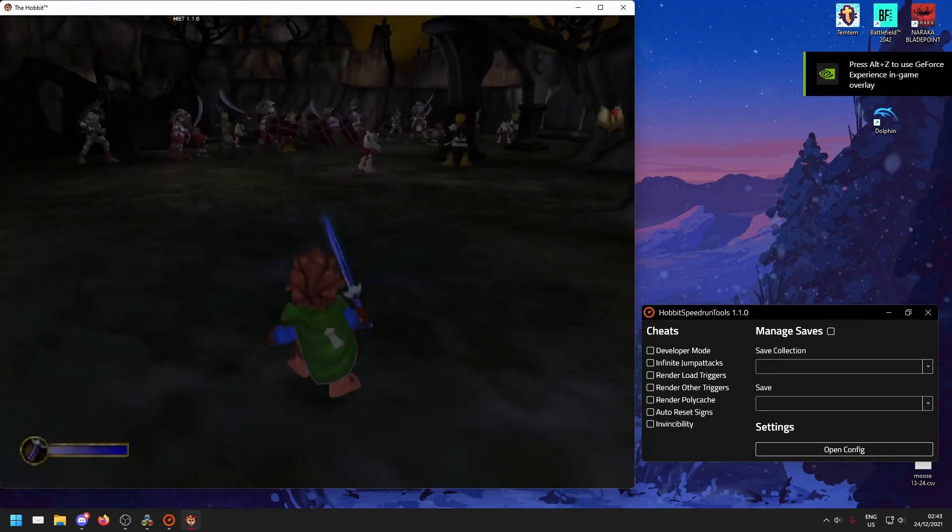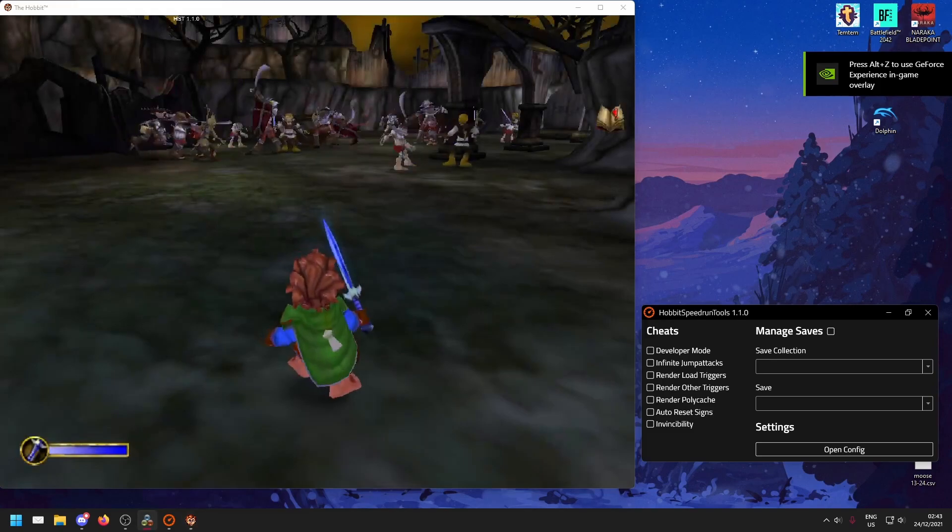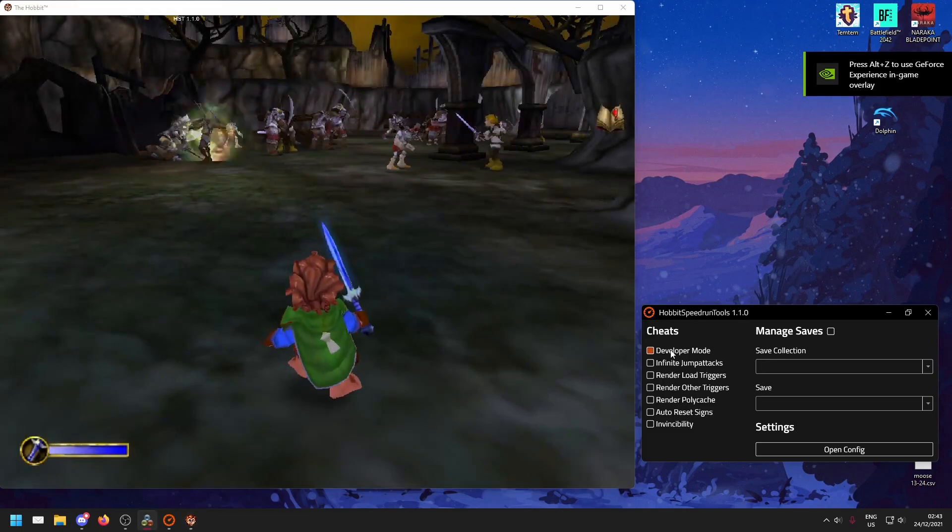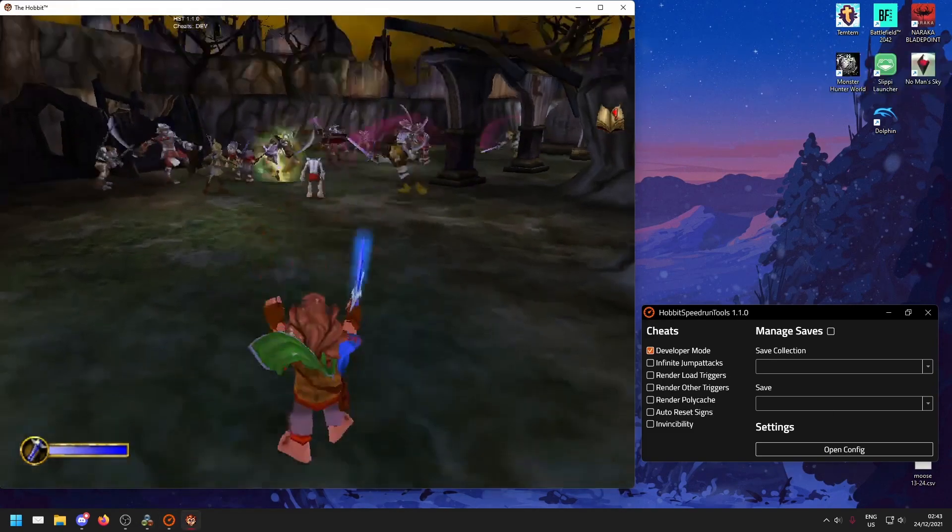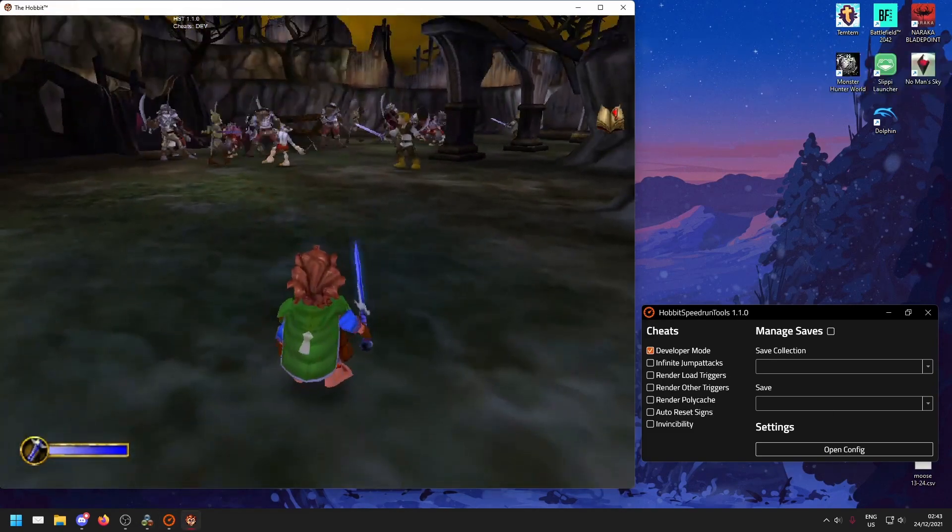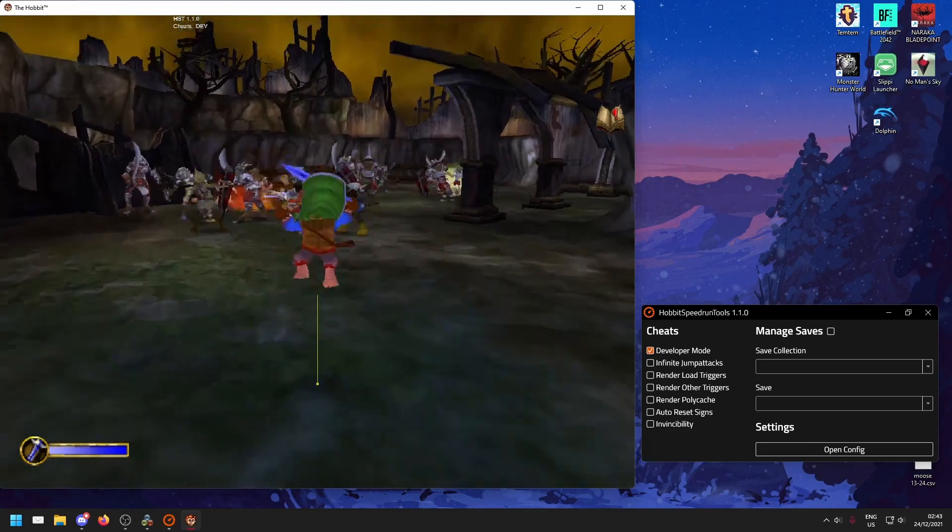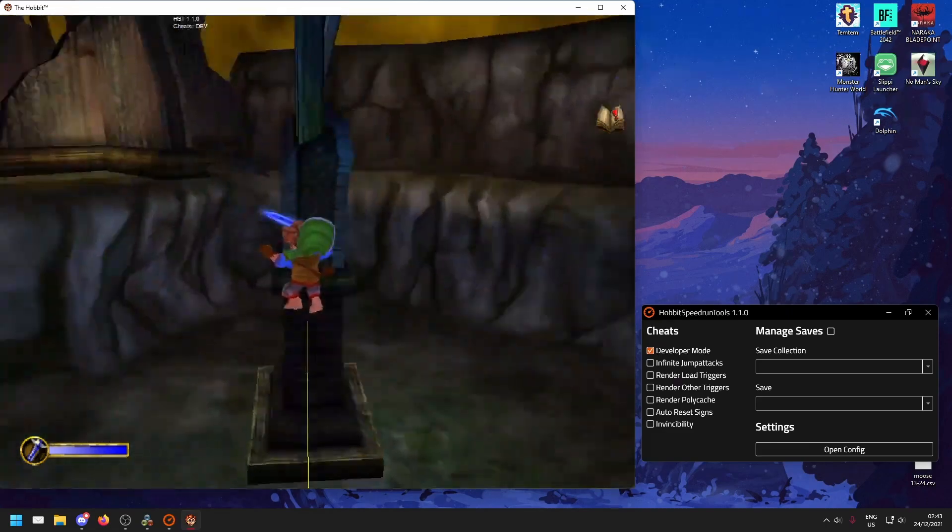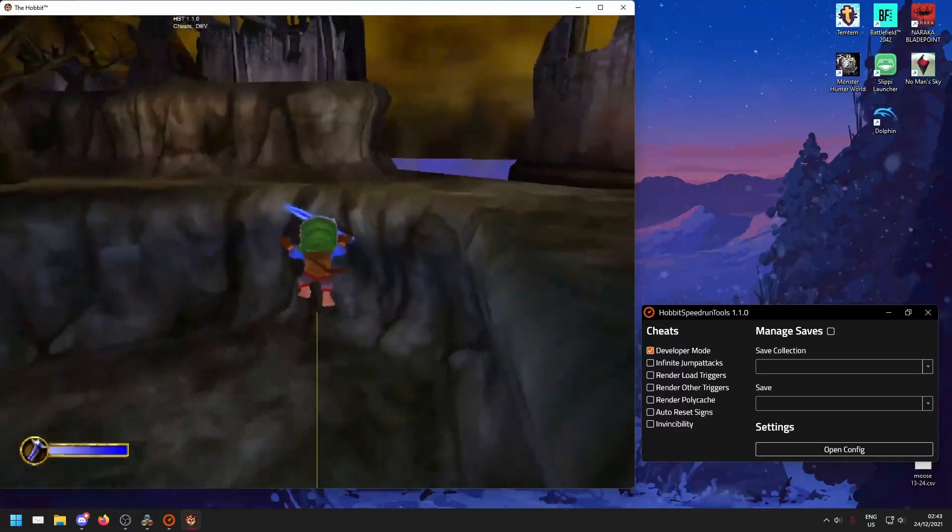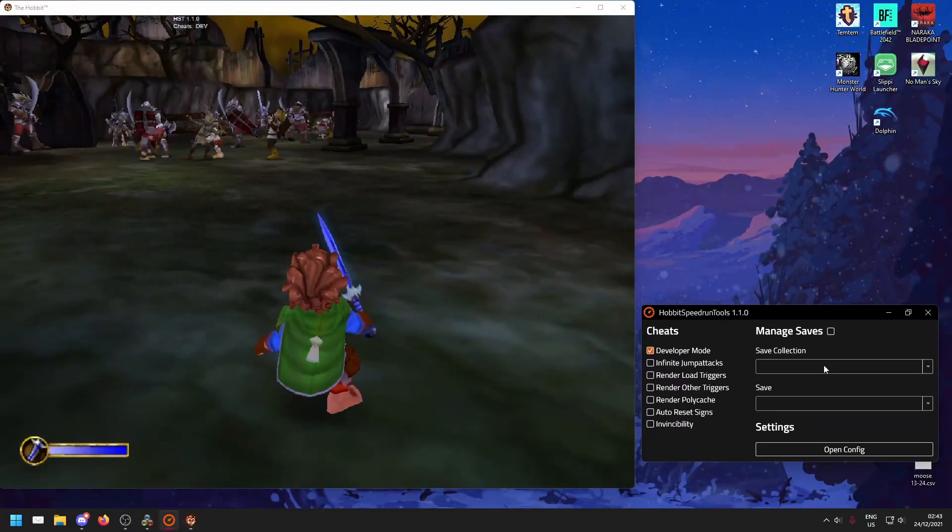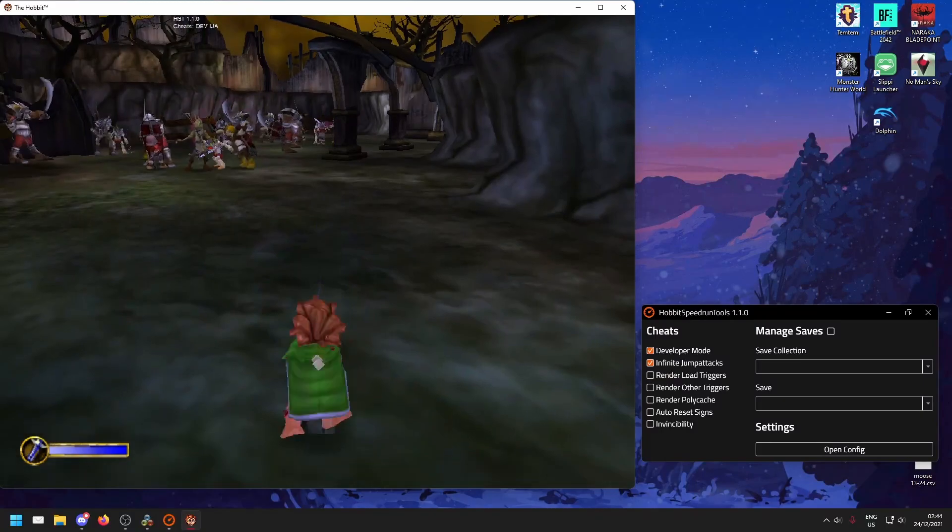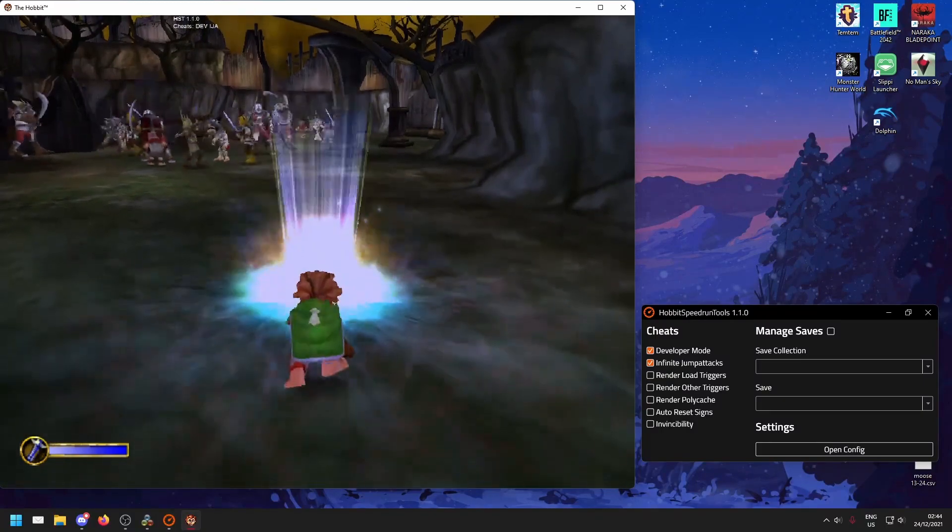For example, if I tab out and toggle on developer mode, I'll have developer mode activated, with which I can fly around if I hit control F. If I hit infinite jump attacks, I'll have just that.